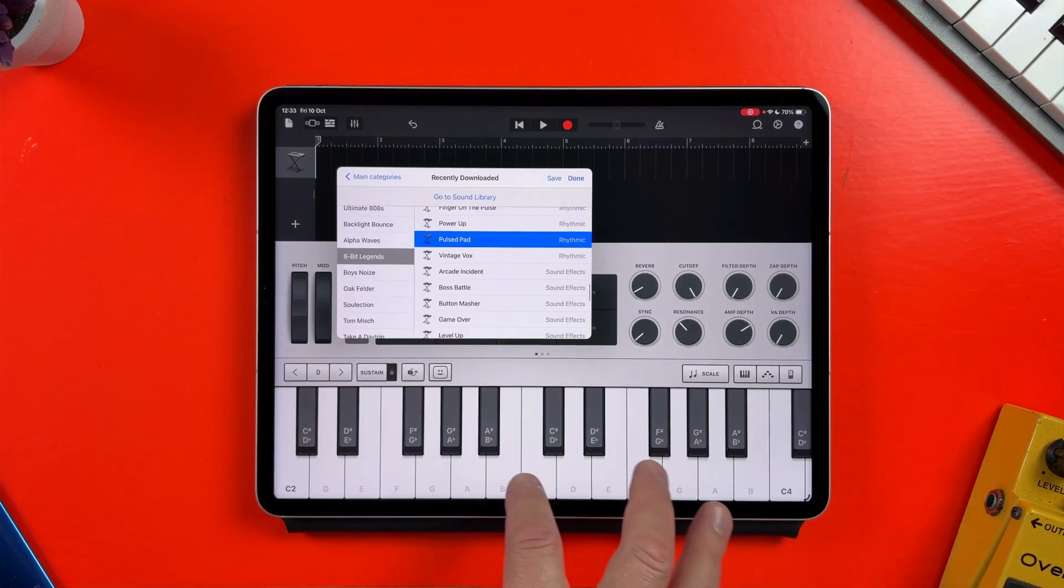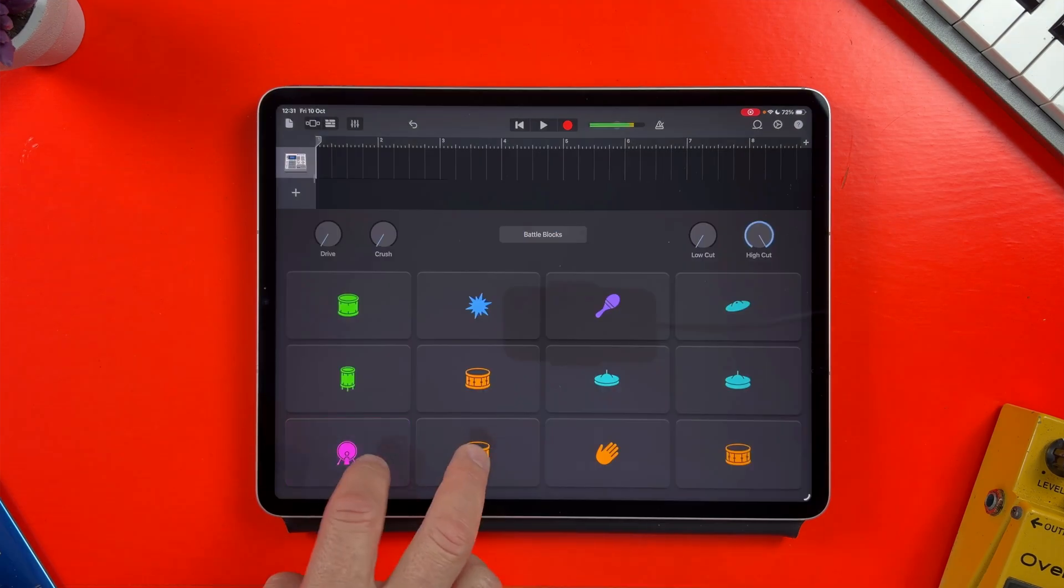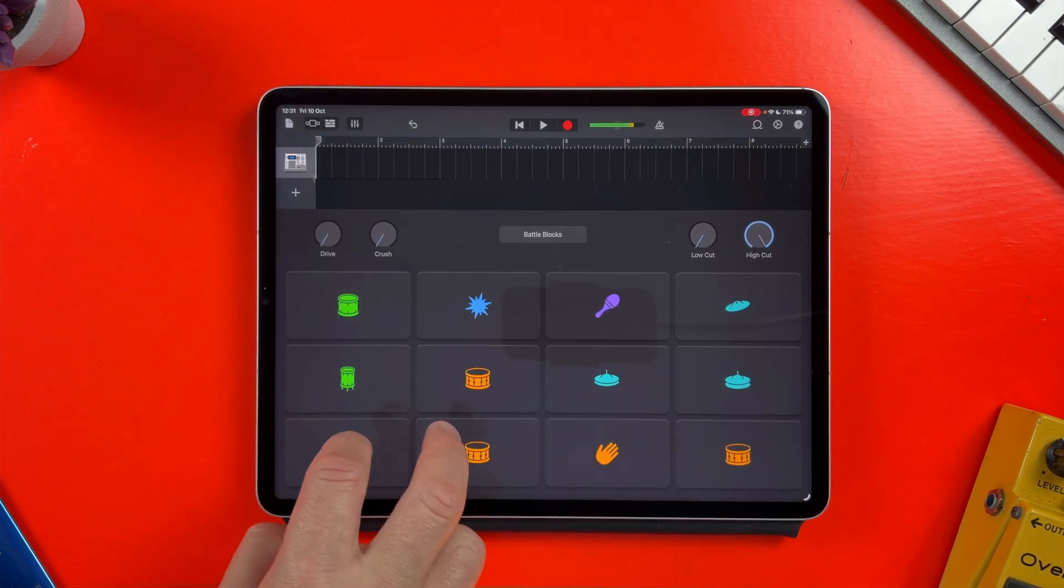GarageBand for iPad and iPhone already comes packed with a huge amount of content: hundreds of loops, instruments and drummers all ready to use. But did you know that you can unlock even more sounds from inside the app completely free?